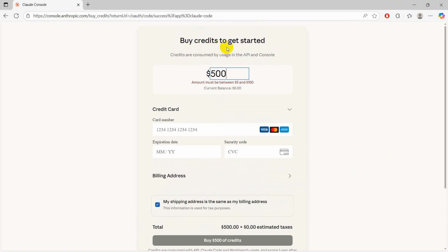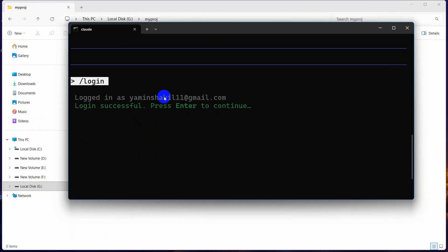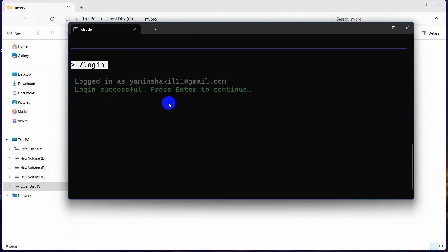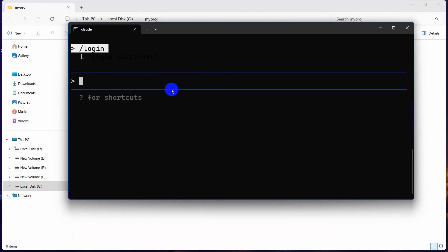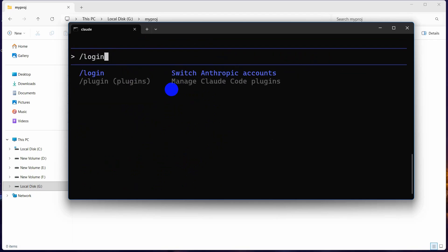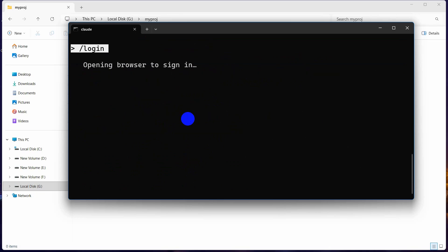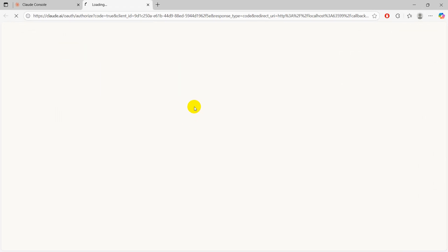If you do not want to buy the credit, then what you can do is press Enter and see over here 'login' again. Here you can see Claude account with subscription. Press Enter.